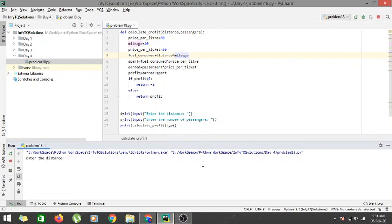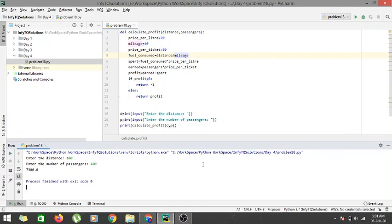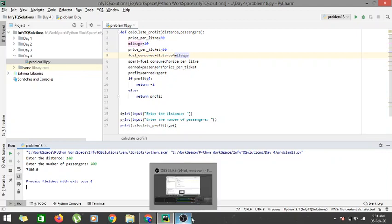Let's run the code again with distance 100 and number of passengers 300. Here we get a net profit of 7300, so this is a profit-making route and the bus corporation should definitely keep it. That's it for the video — thanks for watching and see you in the next one.